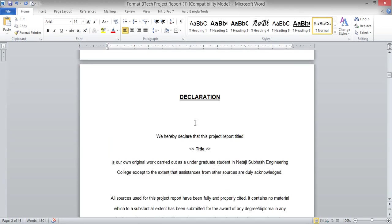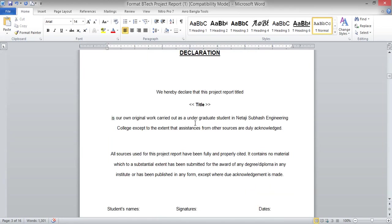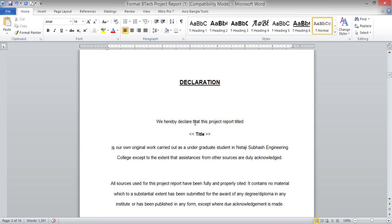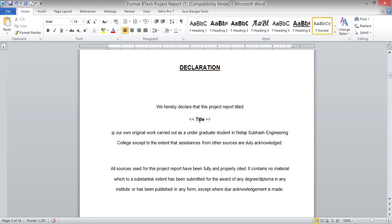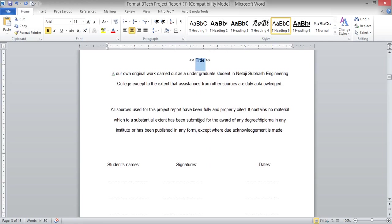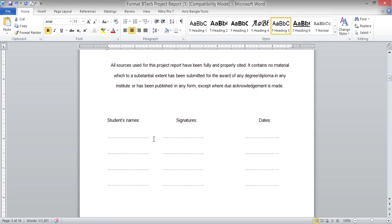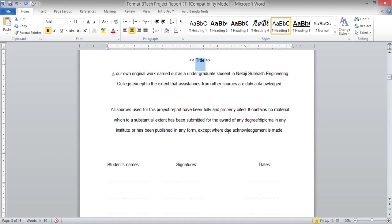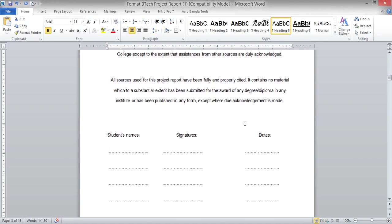Next is the declaration by the students performing the project. The title needs to be put here along with the students' signatures. This is stating that this project is fully done by these students and there is no plagiarism — no copy-paste from any previously published or previously worked project.